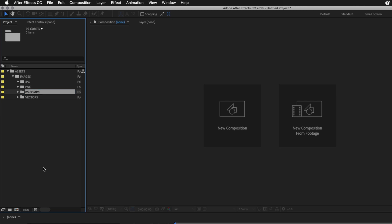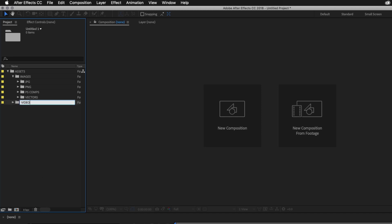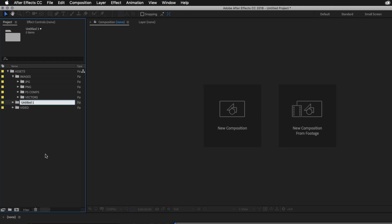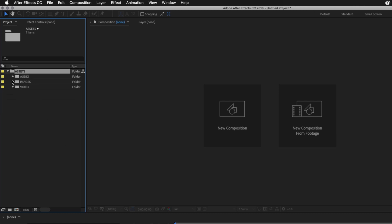So next, I'll click back on the Assets folder and add a new folder, and I'll name this folder Video. Again, I'll click back on the Assets folder and add a new folder, and I'll name this folder Audio. So to finish off, I'll click off the Assets folder and add a new folder, and I'll name this folder Comps.